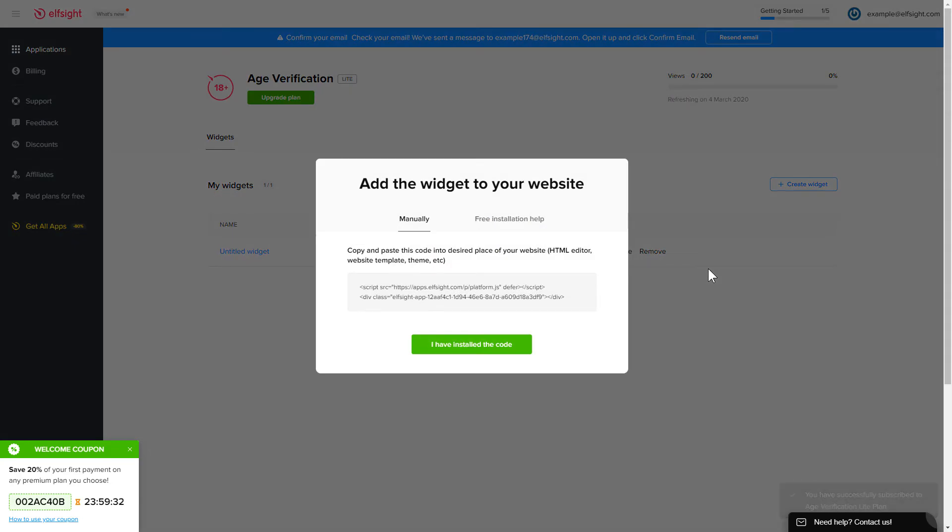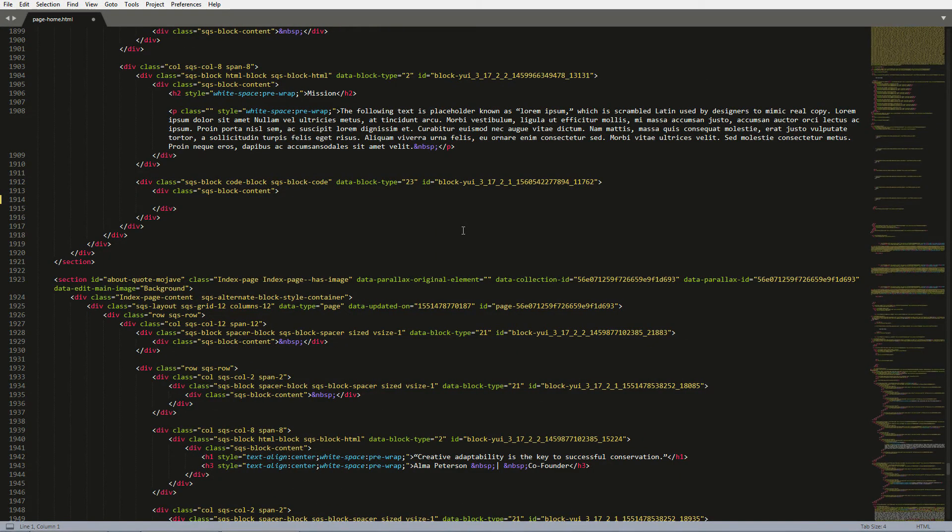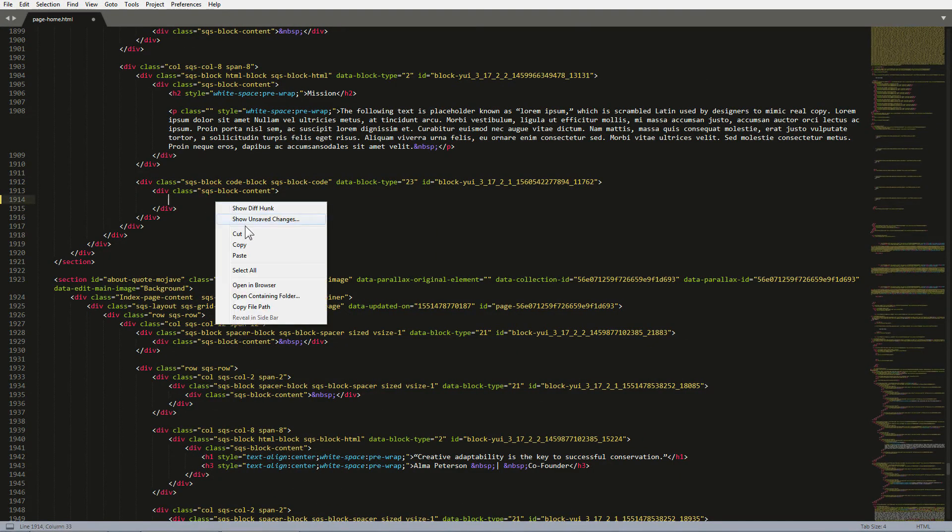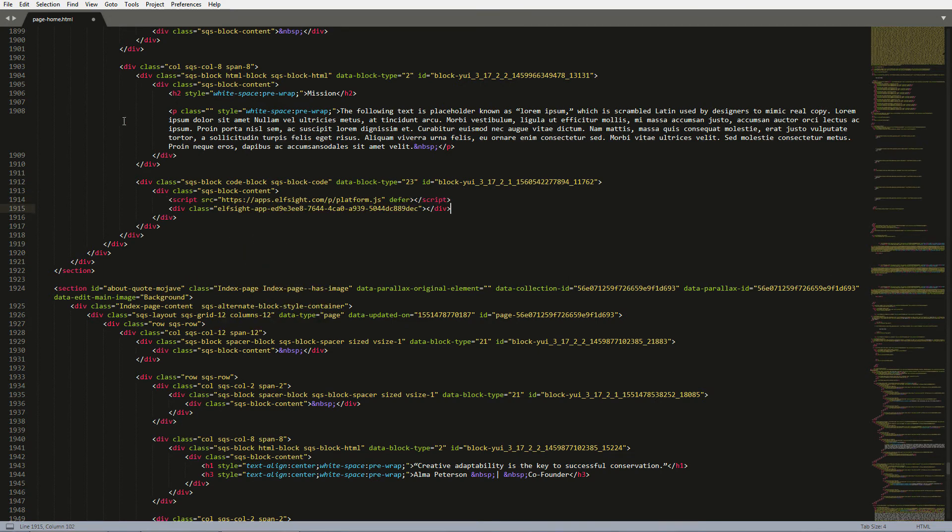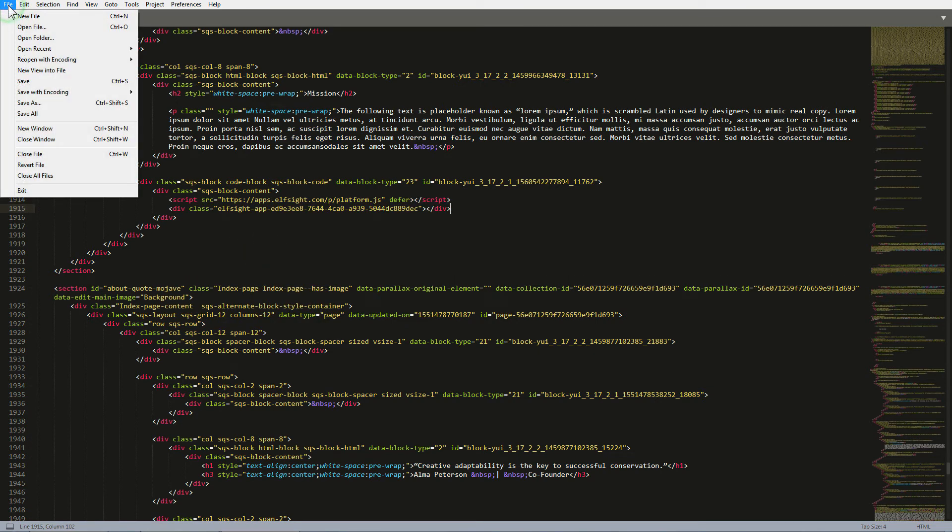Click on the code to copy it. Open the HTML file of the required page in the editor. Paste the installation code to the designated page area. Save the changes.